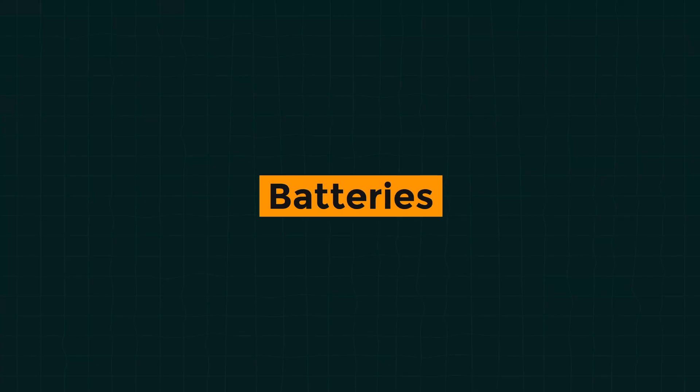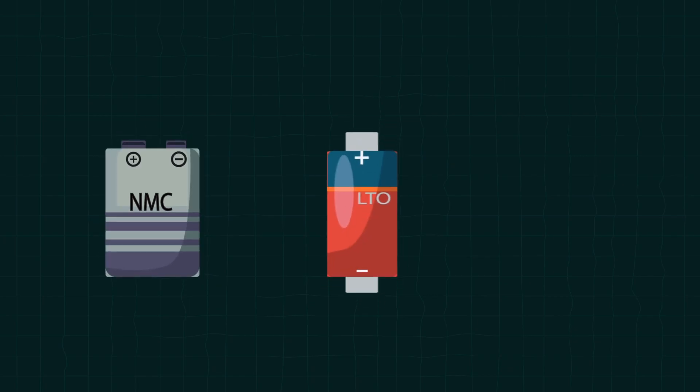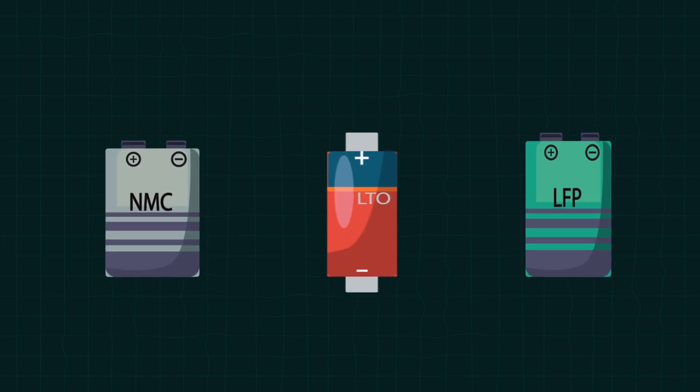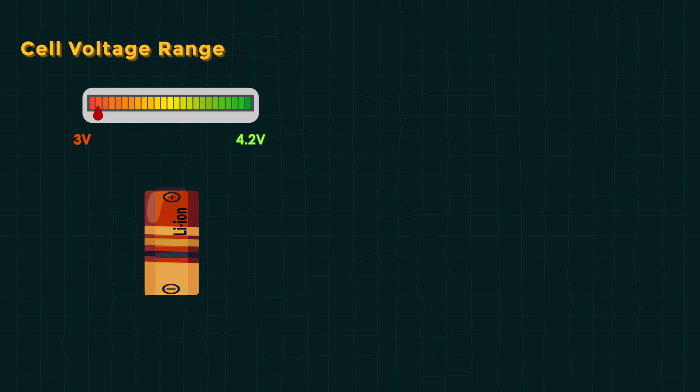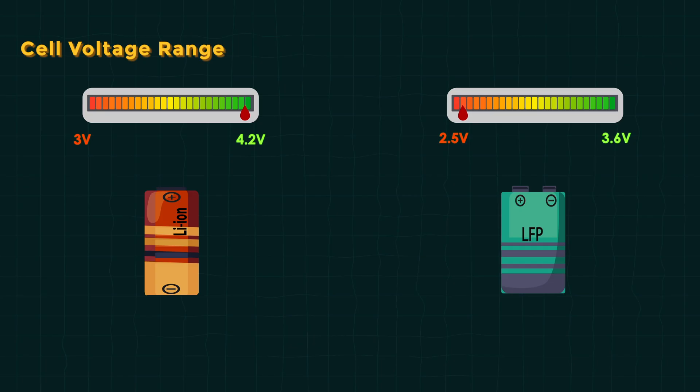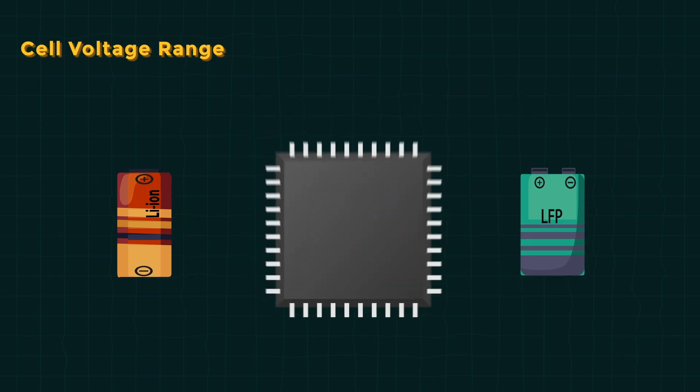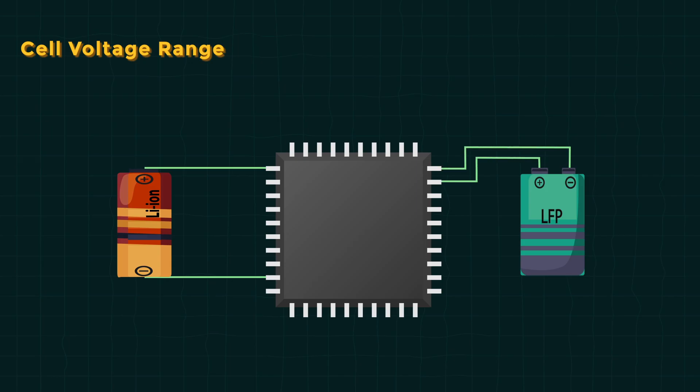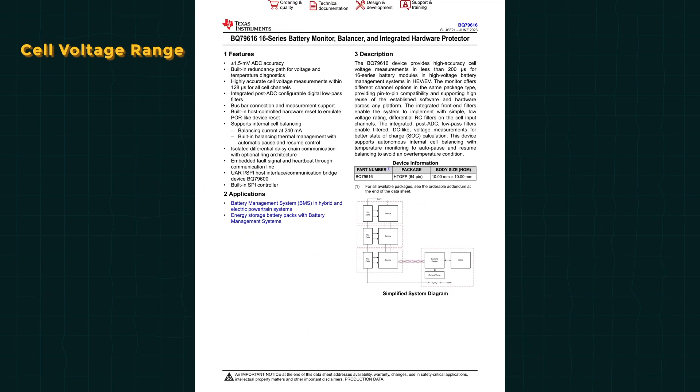Batteries come in different flavors—NMC, LDO, or LFP chemistry—for different applications. These differences impact what AFE we choose for the job. First off, cell voltages: a typical lithium-ion cell might go from 3 volts when empty to 4.2 volts when fully charged. A lithium iron phosphate cell, which is common in many bikes, had slightly lower range, which is around 2.5 volts when empty and 3.6 volts when full.